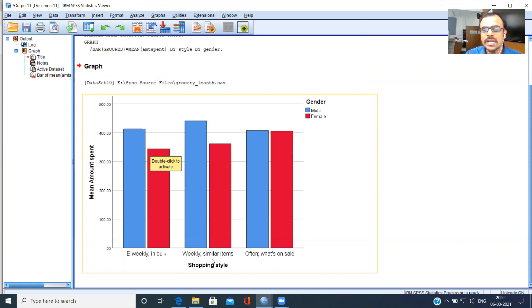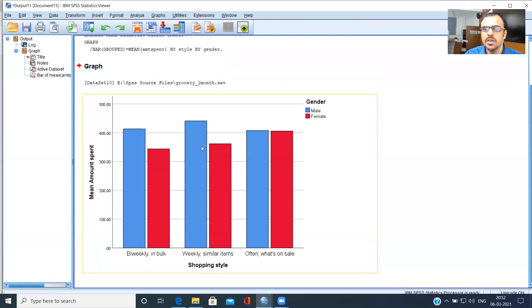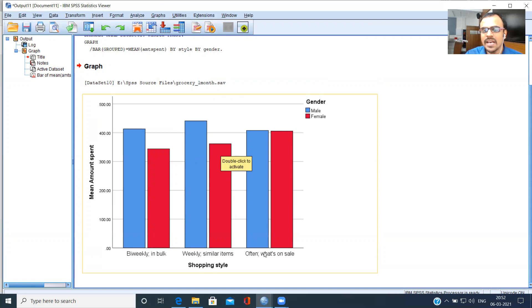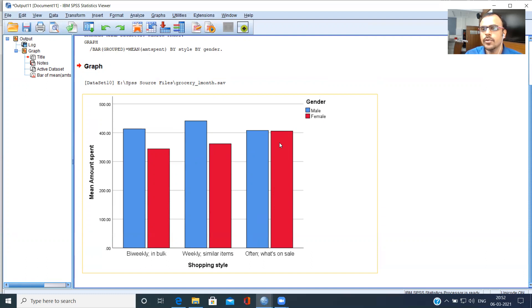Let's look at weekly customers. Again, the blue bar is at a larger height. The blue bar is longer as compared to the red bar. The blue bar corresponds to men, which means that male weekly customers on average spend more as compared to female weekly customers. Now, look at the last of the groups here. Often, what's on sale - when it comes to male customers and female customers, there's hardly anything between the two. So it gives a great insight as to whom to target and whom not to target.